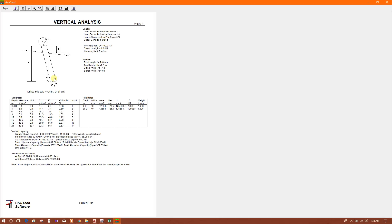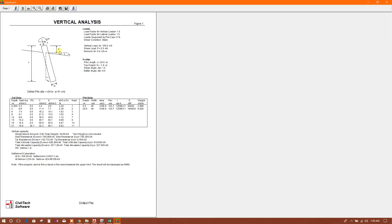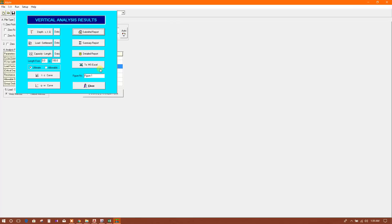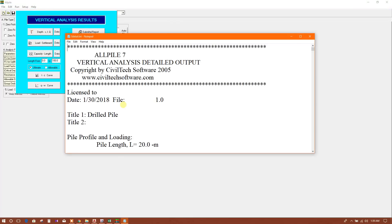We can reduce the diameter and other things for the pile. For settlement calculation, here is the settlement - 0.063 cm. Allowable is 2.5 cm, so this is also okay. We can print this for our submission in PDF, or you can print in hard copy from printer. This is the detailed report.